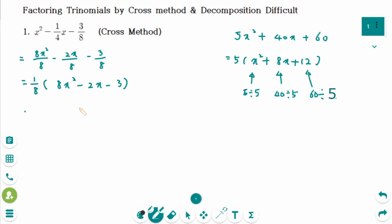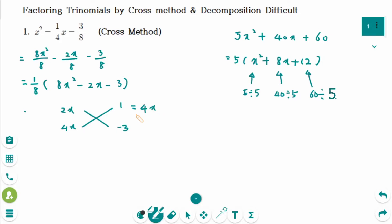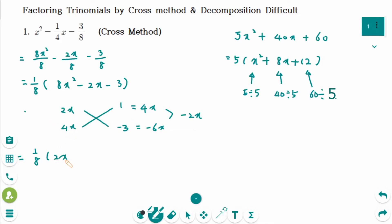And then use the cross method. So this one is 2x times 4x makes 8x squared, and 1 times minus 3 makes minus 3. Then cross multiply: this is 4x, this is minus 6x. Combined together, make minus 2x, which is the middle term. So 2x plus 1, and 4x minus 3.